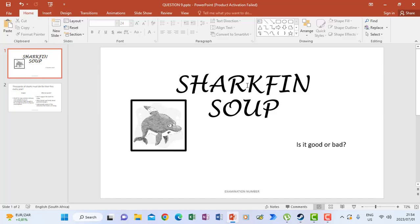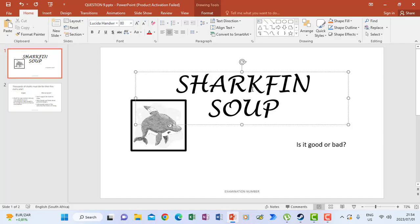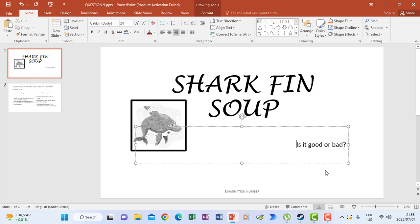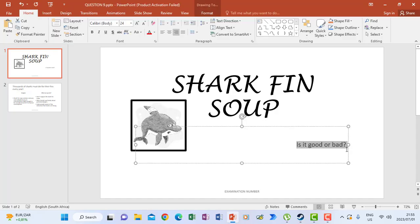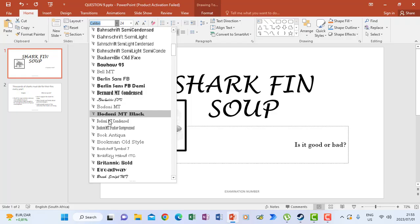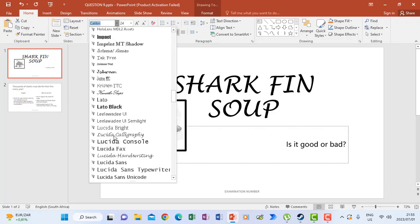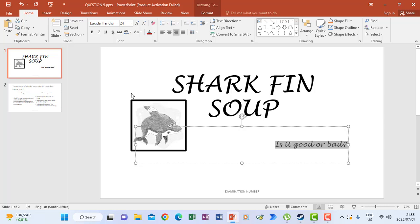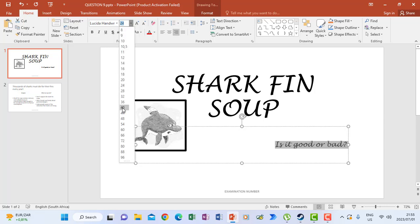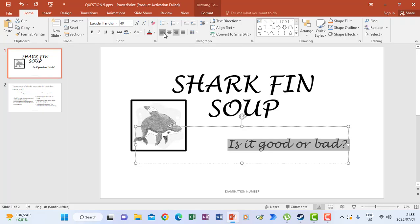There is also an instruction that says insert a letter space between Shark and Fin. I click on my slide, place the cursor between SharkFin, and press the space bar on the keyboard. Then for the text below, the instruction says change to Lucida Handwriting, 40pt font size, uppercase, and align left. I highlight it, scroll down to find Lucida Handwriting, change font size to 40, and align it left.